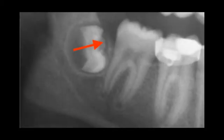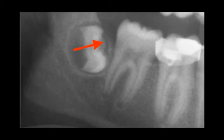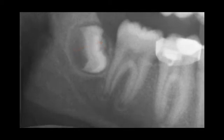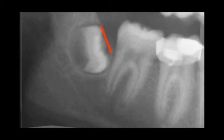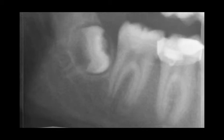Here you can see the wisdom tooth is growing in an almost horizontal direction. As the tooth develops, you can see it push through the hard outer surface of the lower jawbone. There are a couple areas of concern when a wisdom tooth is developing in this direction.